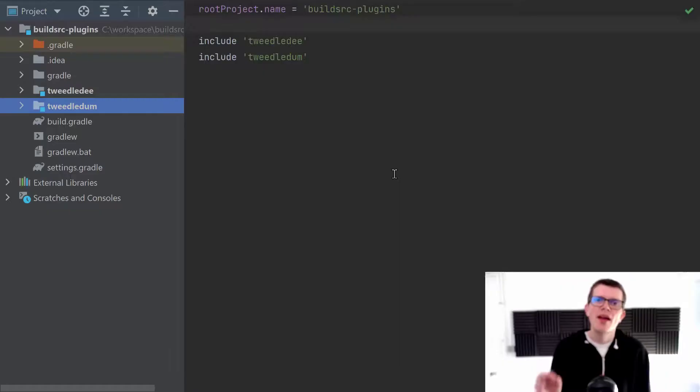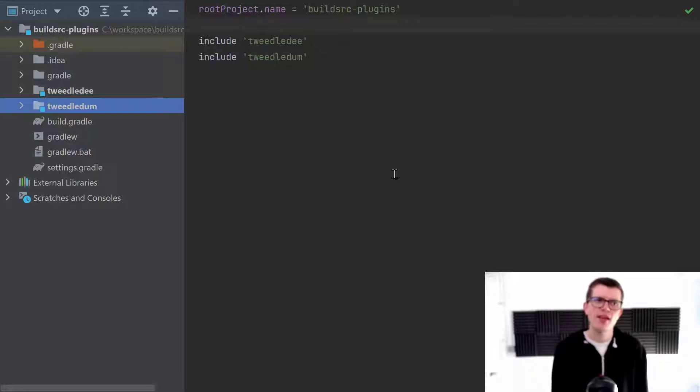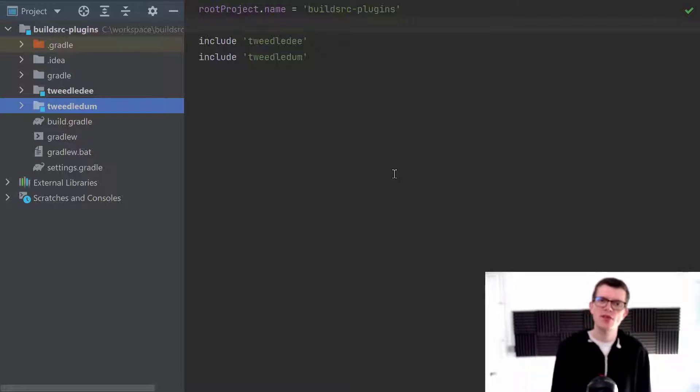And you can also reuse these plugins between different sub-projects of a multi-project Gradle build. Anyway, the best way to explain this is with an example. And I've got a project right here, and it's got two sub-projects,